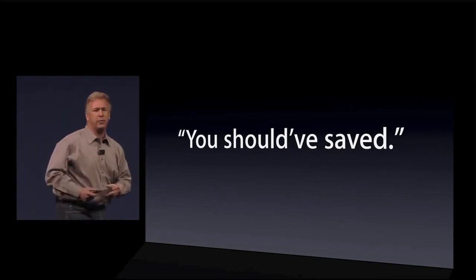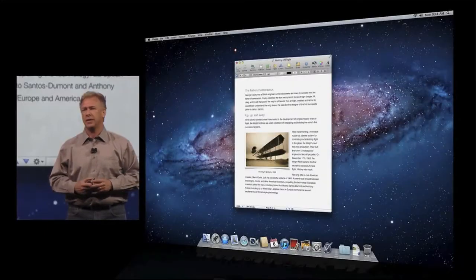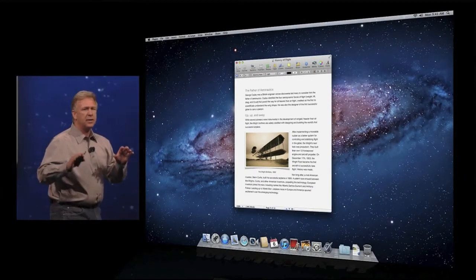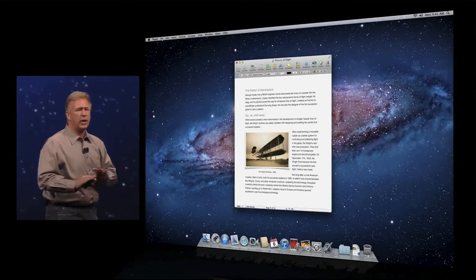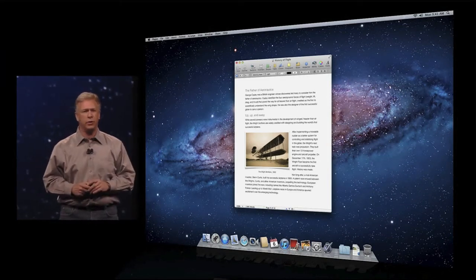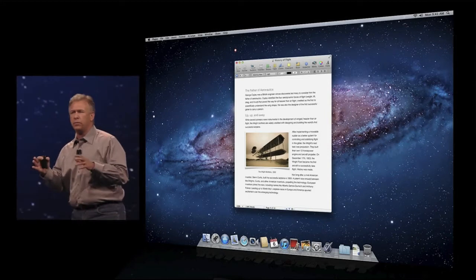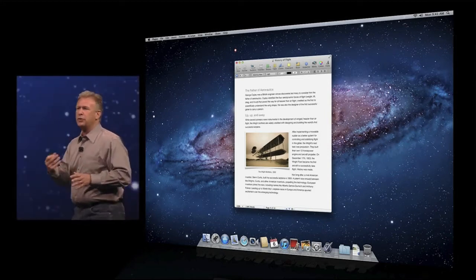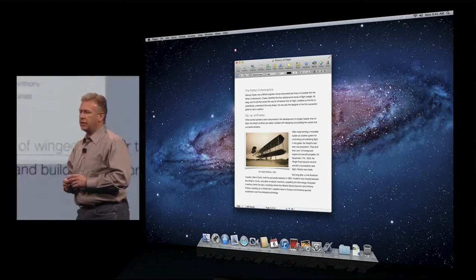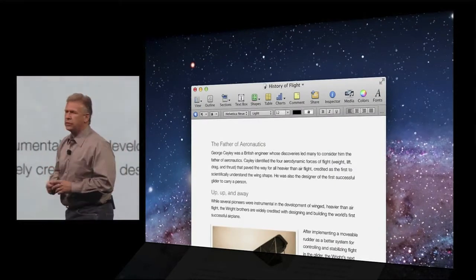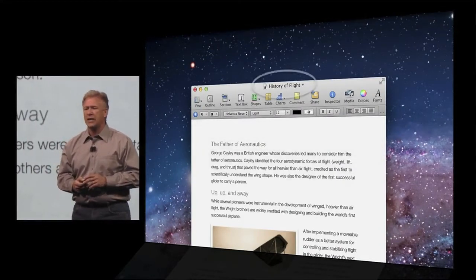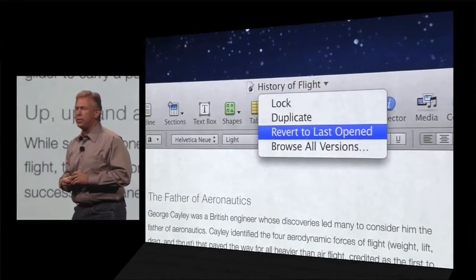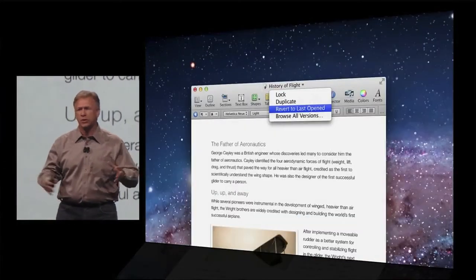Why should you? Why can't the computer help you? Well, that's what Lion does. As you're creating a document, Lion can automatically save it in the background without you having to do anything, without you having to see anything. Your work is just being saved for you. This is a really powerful but simple thing. But as we got into it, we found there's more things we can do for you since we're autosaving.